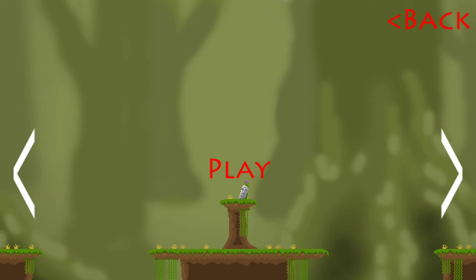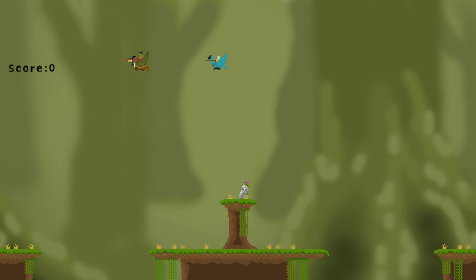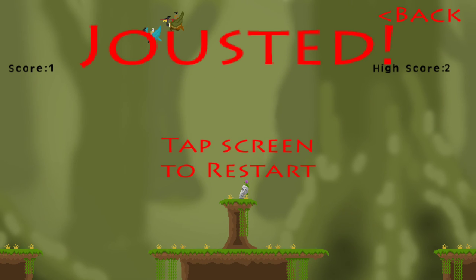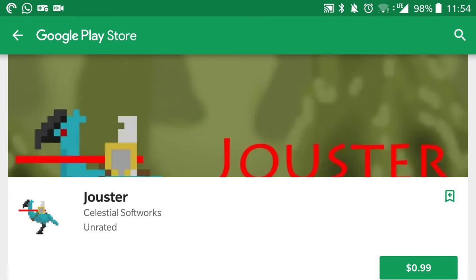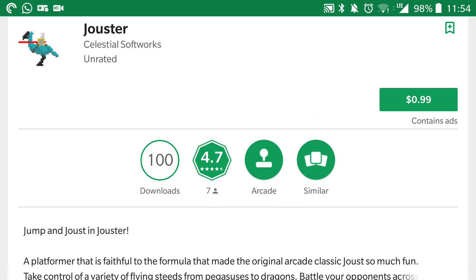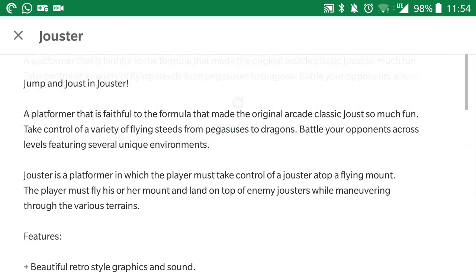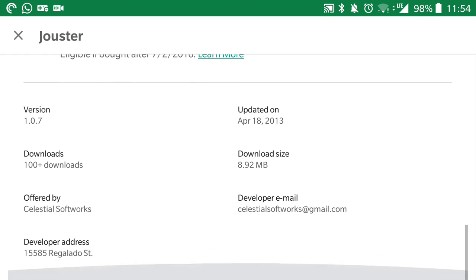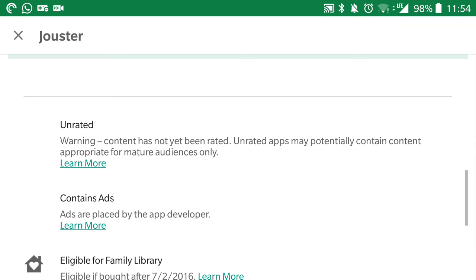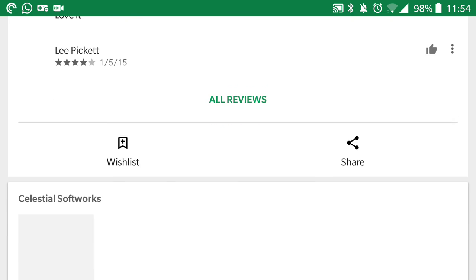But the game hasn't been updated for some time. I think the last update was either 2015 or 2013, something like that. But you can get the paid version for 99 cents if you want to support the developer. So 2013 was the last time it was updated.